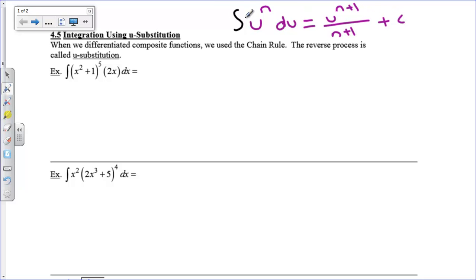So if you can get an integral in this form, this will be your answer. Let's take a look at this problem: the integral of x squared plus 1 to the fifth power times 2x dx.